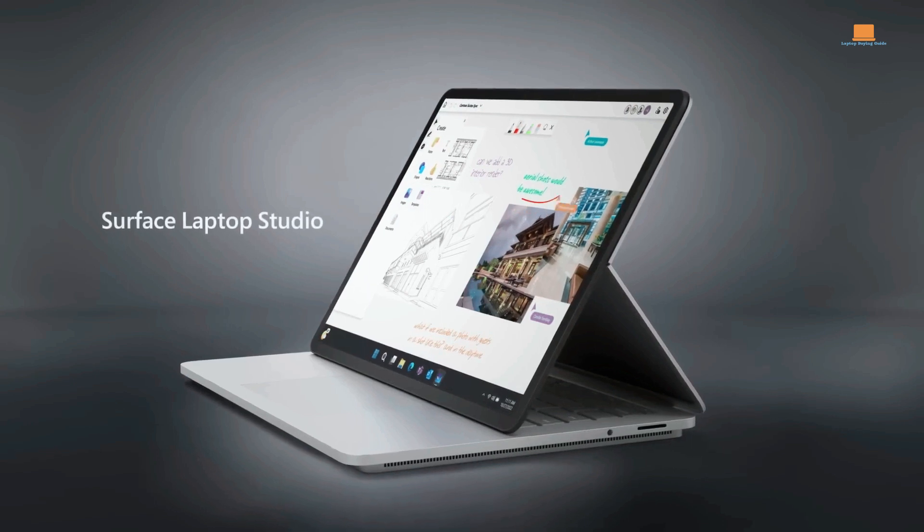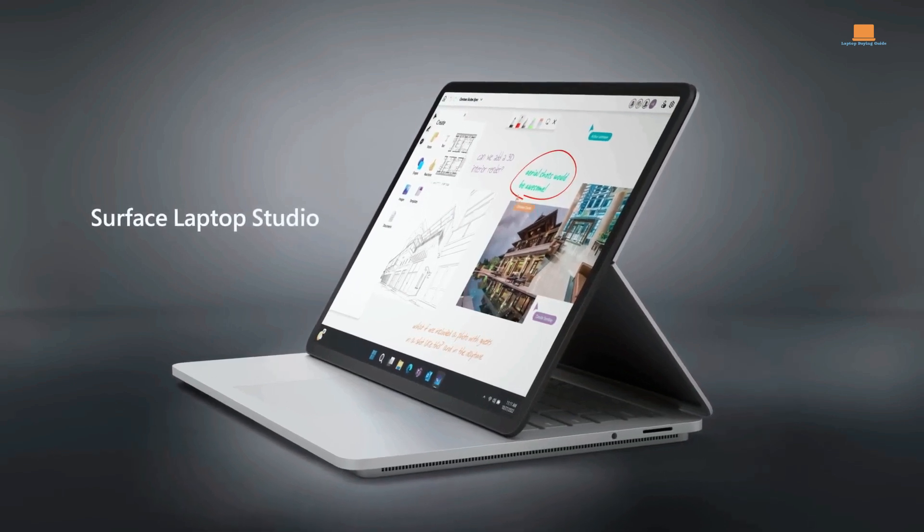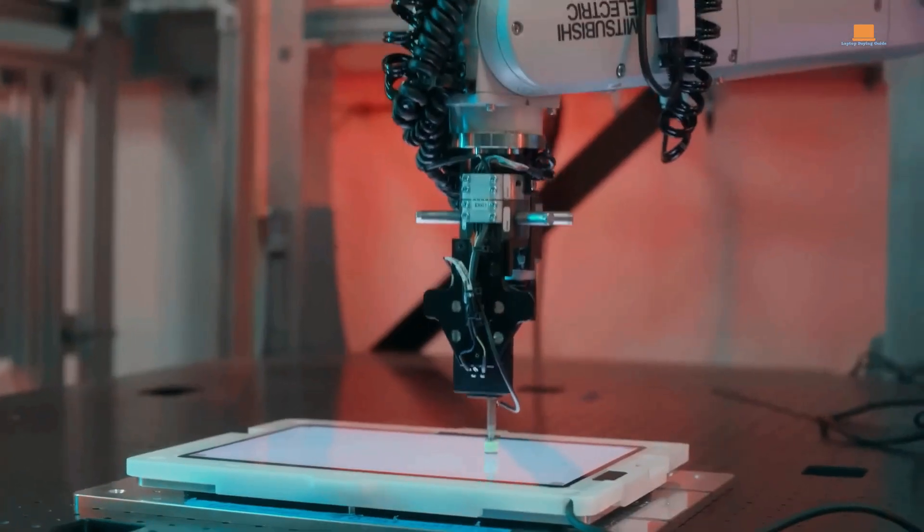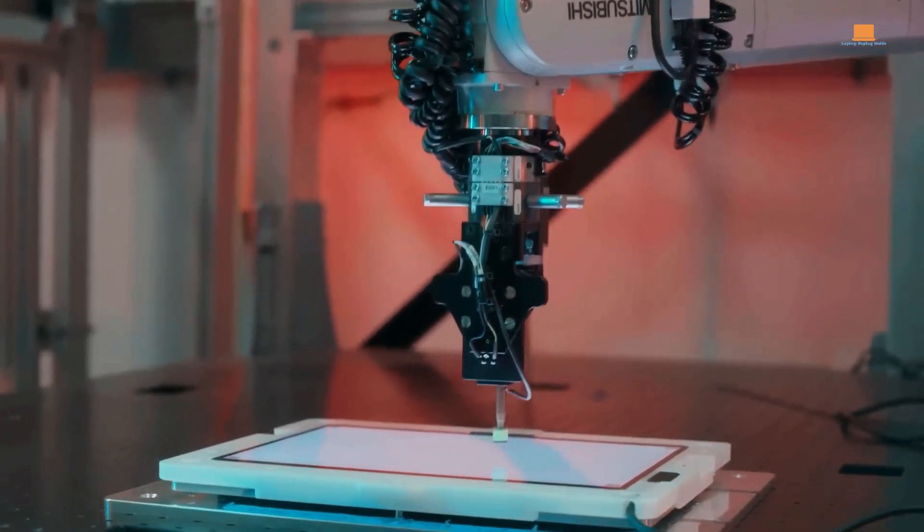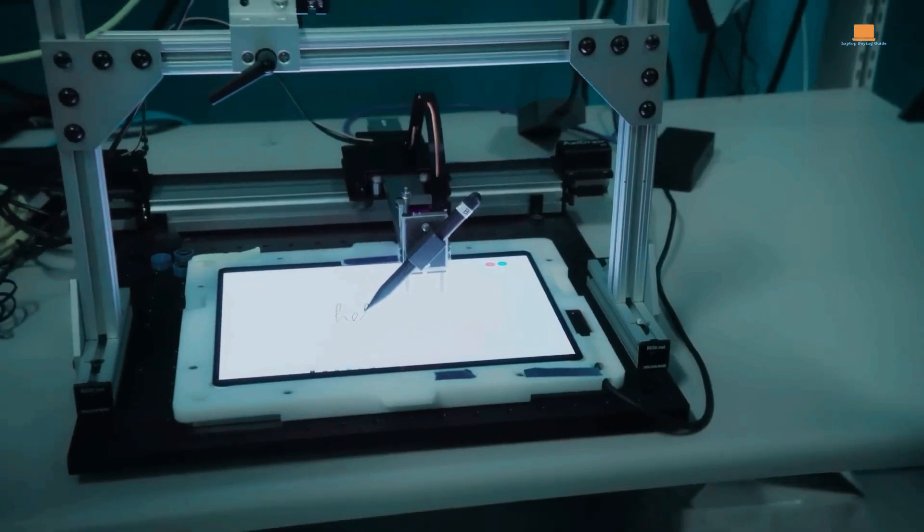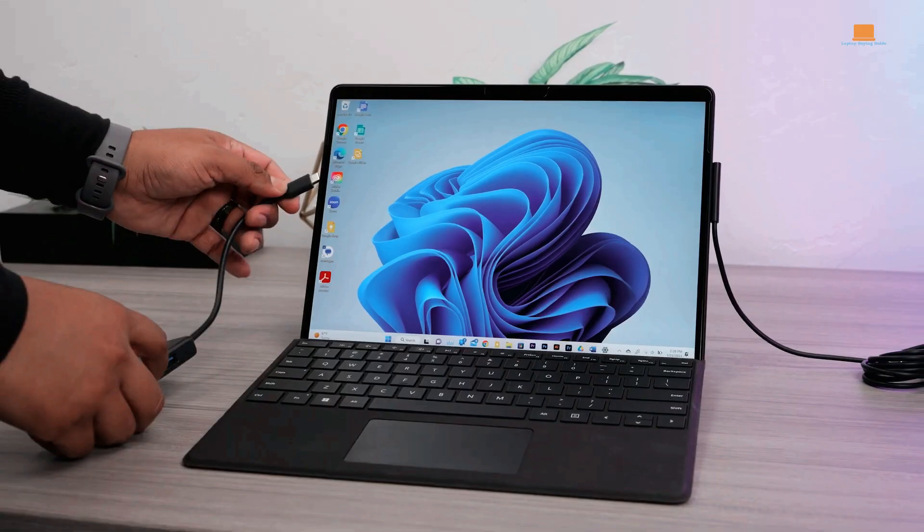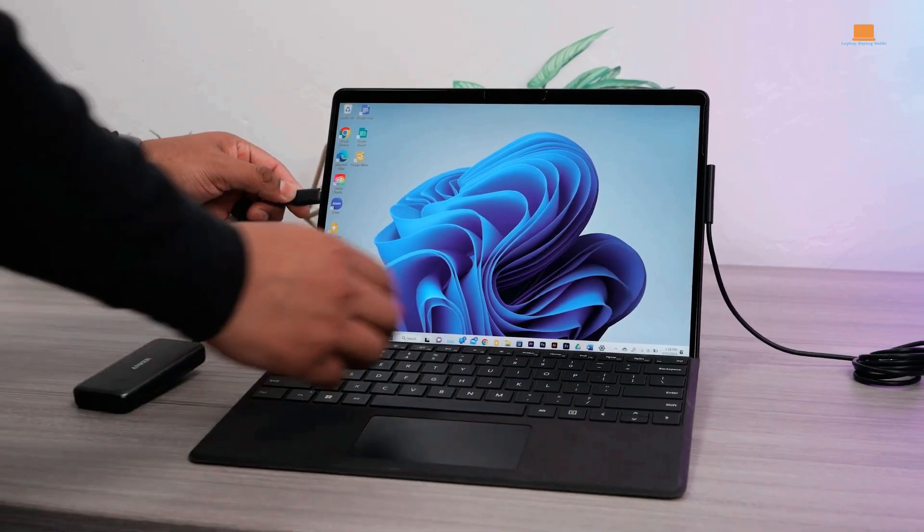With its combination of power, portability, and touch-enabled screen, the Surface Pro 9 is a top choice for any video editor on the go.